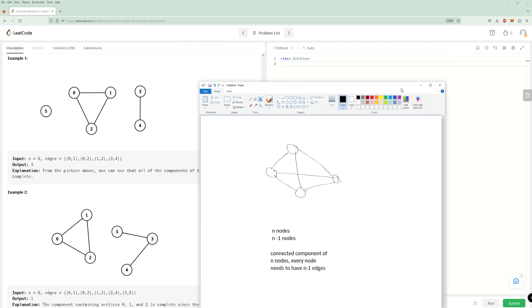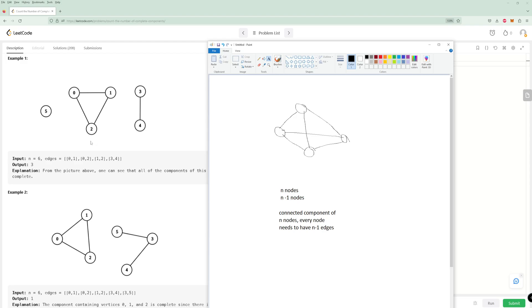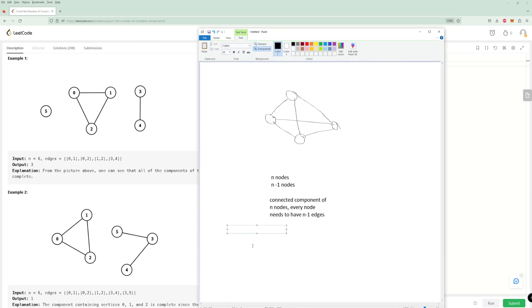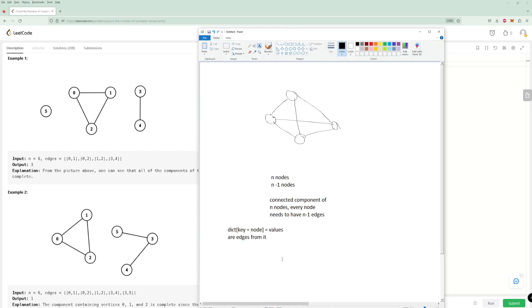What we could do is make a hash map for all these edges — just call it dict — where the key equals a node and the values are the edges from it. It's also important that this is an undirected graph, so there would be a bidirectional edge: an edge from 0 to 1 and an edge from 1 to 0, and we need to put each node into both entries.